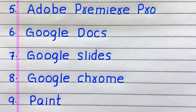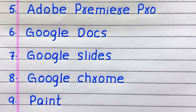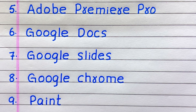Fifth, Adobe Premiere Pro. Sixth, Google Docs. Seventh, Google Slides. Eighth, Google Chrome. Ninth, Windows Paint.